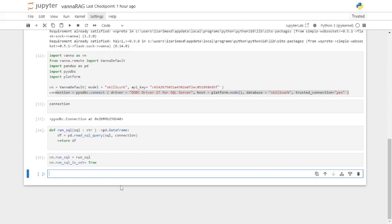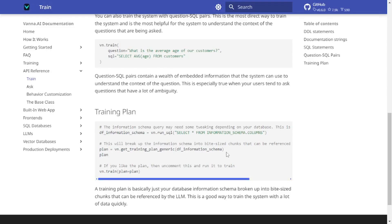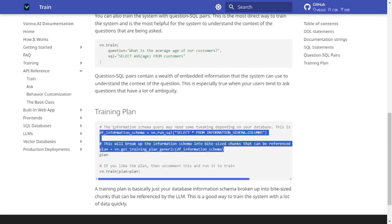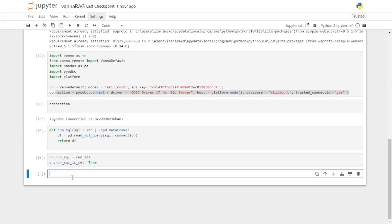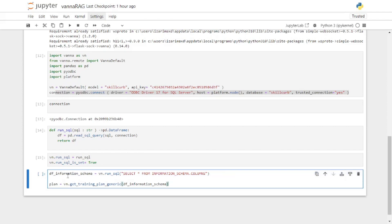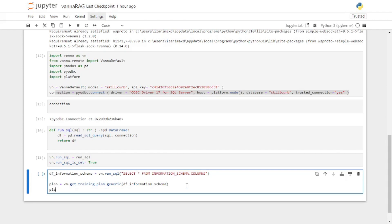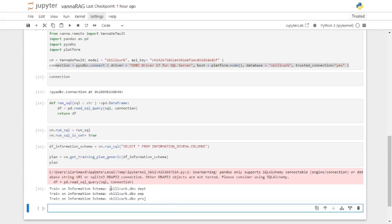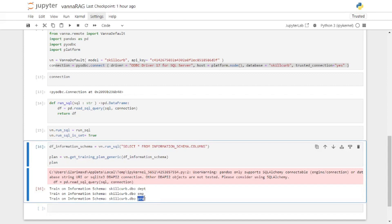Now that we have our run_sql method, let's go back to the documentation and copy the code for the training plan. As you can see, we are creating an information schema which selects everything from all the columns of this information schema and then we pass it to the plan. If you want to see the output, just return the plan variable. Here you get the results — the department table, the employee table, and the project table inside my Skill Curve database.